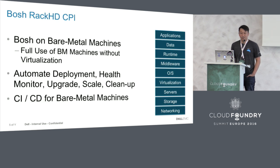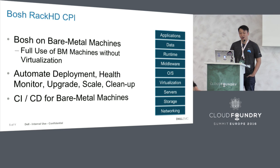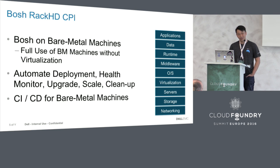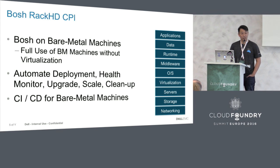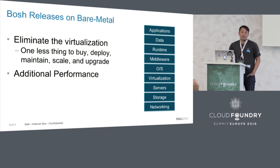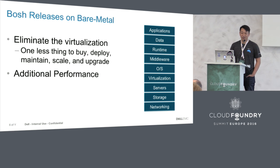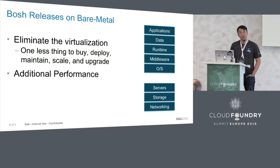So what is RackHD CPI? It enables BOSH to work on bare metal machines. It makes full use of bare metal machines without virtualization. It can automate the deployment, health monitoring, upgrading, scaling, and cleaning up on top of bare metal machines directly, as if it's a VM. It provides CI/CD capability for bare metal machines that wasn't possible in the past. It allows you to run BOSH releases directly on top of bare metal, eliminating the virtualization tier. That's one less thing for you to buy, deploy, maintain, scale, and upgrade. Your BOSH release will work directly on top of real hardware, which should provide additional performance.